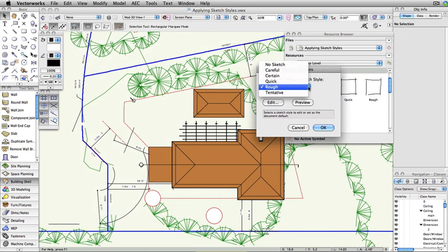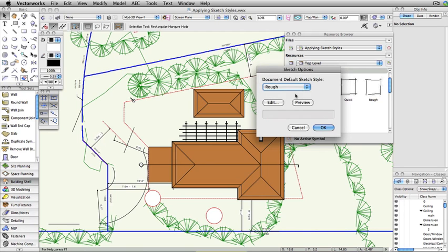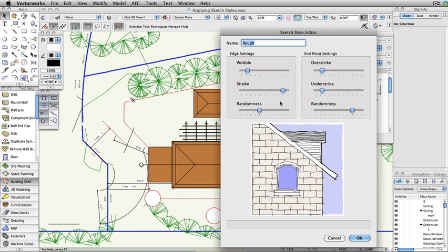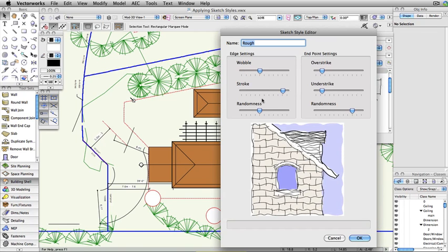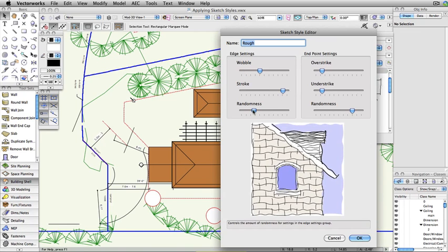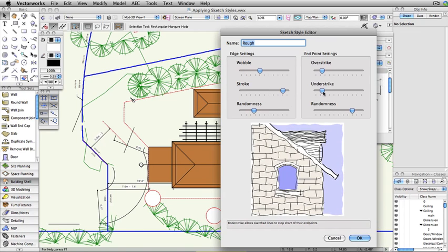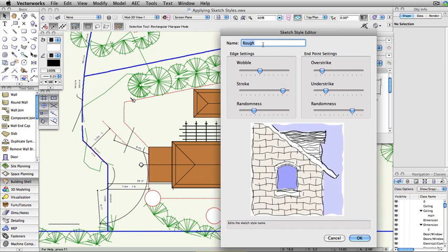In the Sketch Options dialog box, the sketch style to be used for rendering can be selected from the drop-down menu or the sketch style can be customized by clicking Edit. Give the style a new name to create a new sketch style.